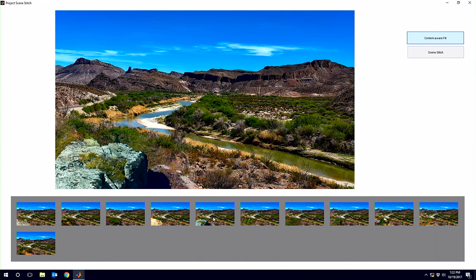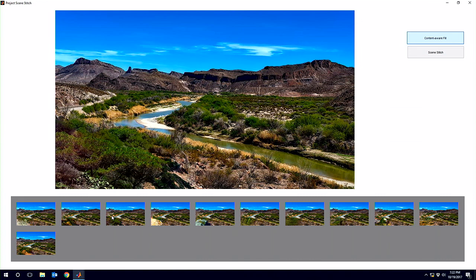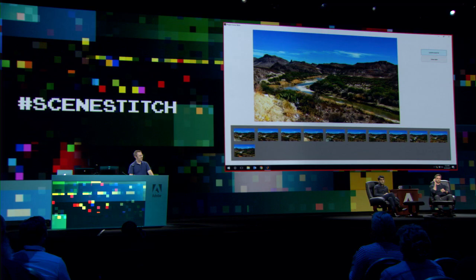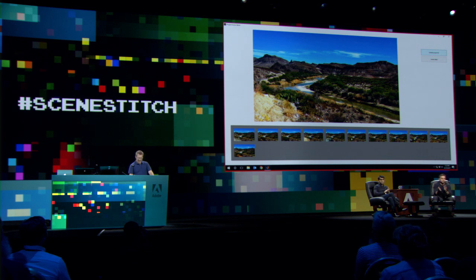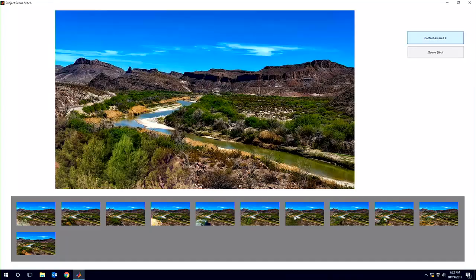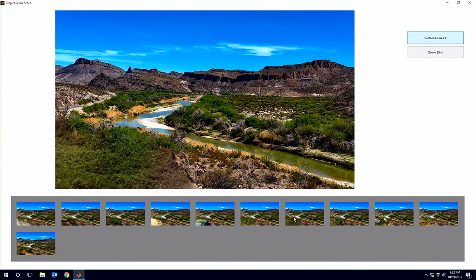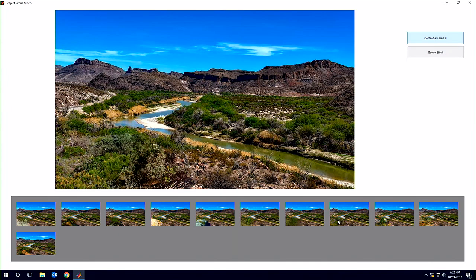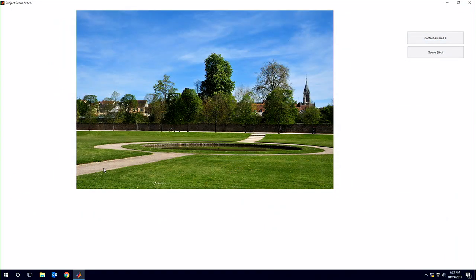Just like that we can get a result that looks like this — it pulled this content from another image. And we don't only get one result, we can get many results. As I'm clicking through, there's a lot of different results; some are better than others, but automatically we get multiple possibilities to fill this image.